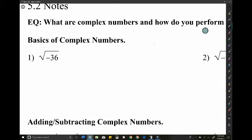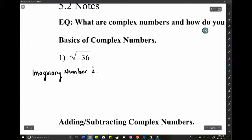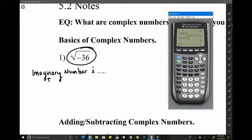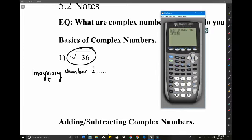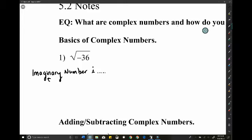Complex numbers involve what we call the imaginary number i. The imaginary number i has a bad name, but there are applications for it — if you want to do some crazy physics, you'd use it. It helps us with square roots of negatives: if you type in the square root of negative 36, your calculator tells you there's a non-real answer. It doesn't say there's no answer, just that it's non-real.